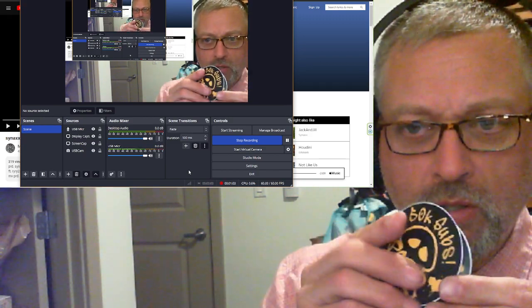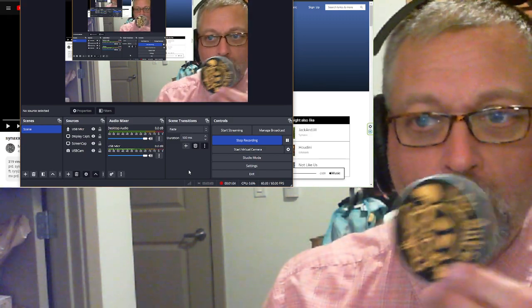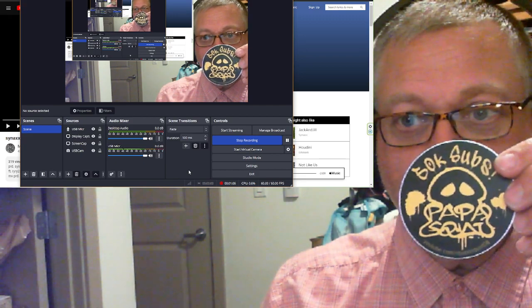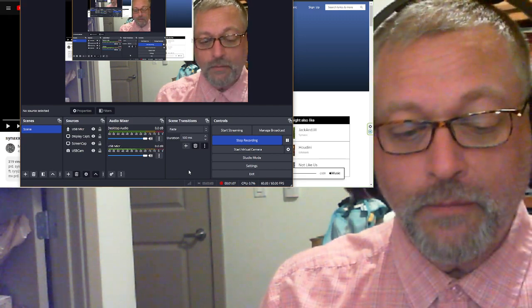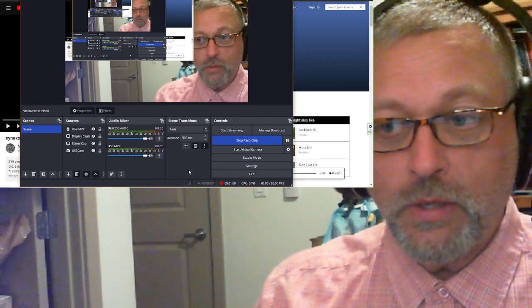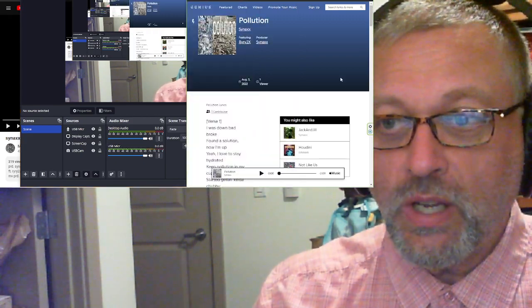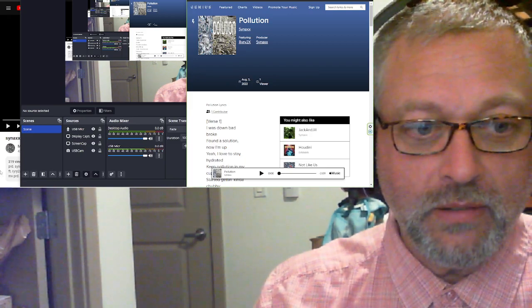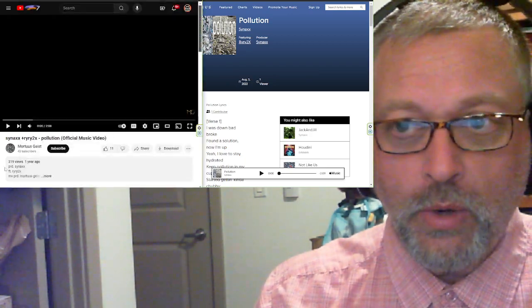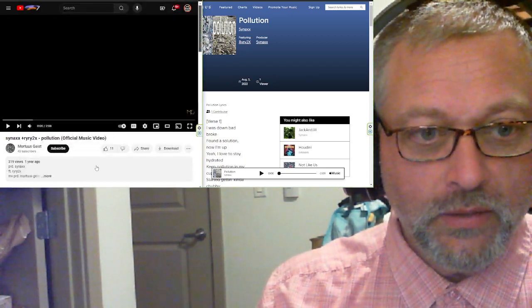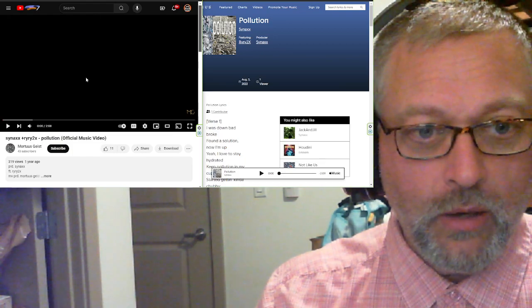That one has like some kind of smudge on it. So cool stickers. There. Right there. Four dollars a piece and information is down below. Let's check this out. Pollution from Synax and RaiRai2X.